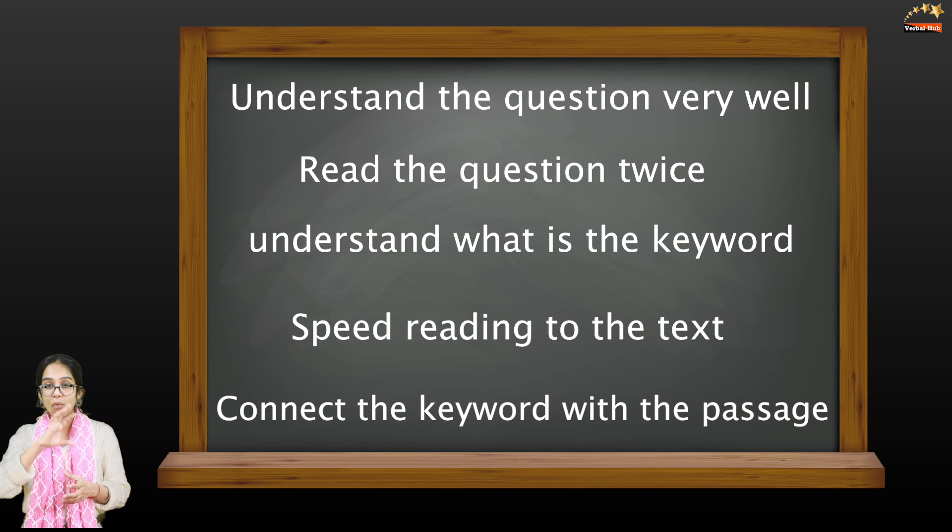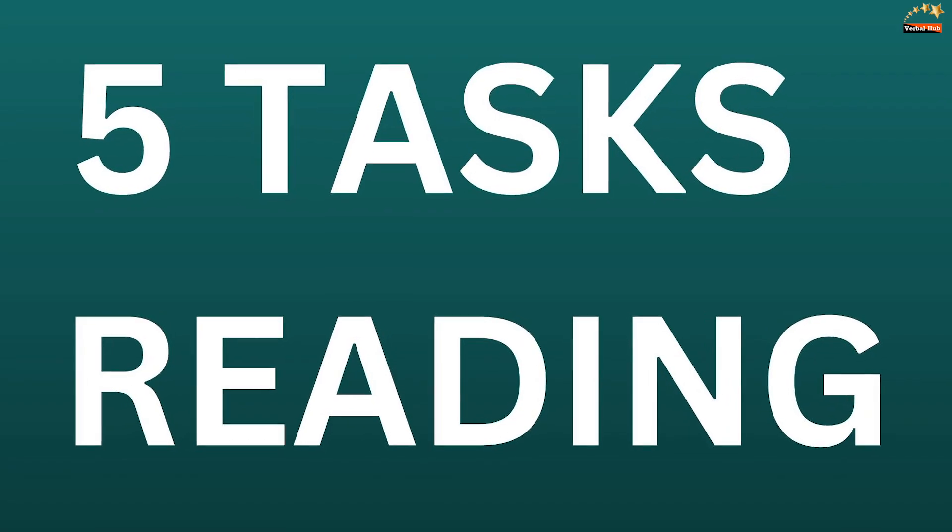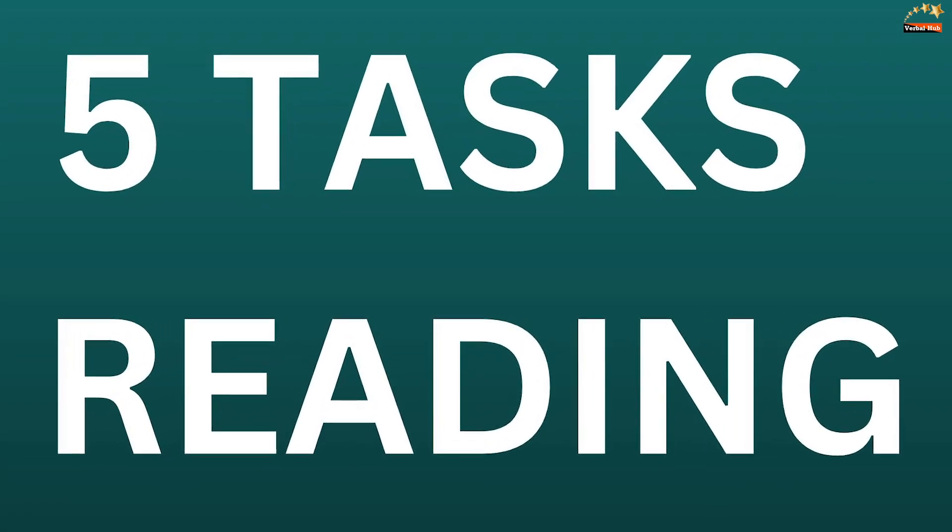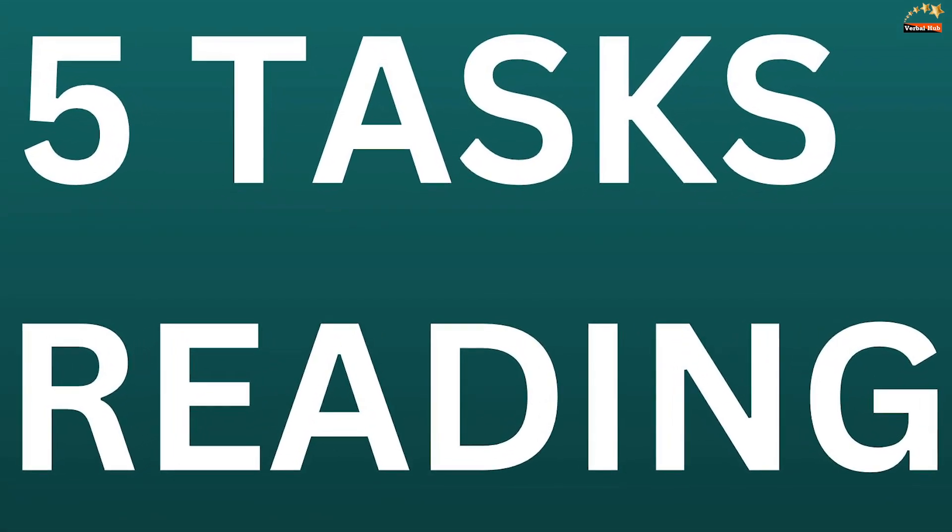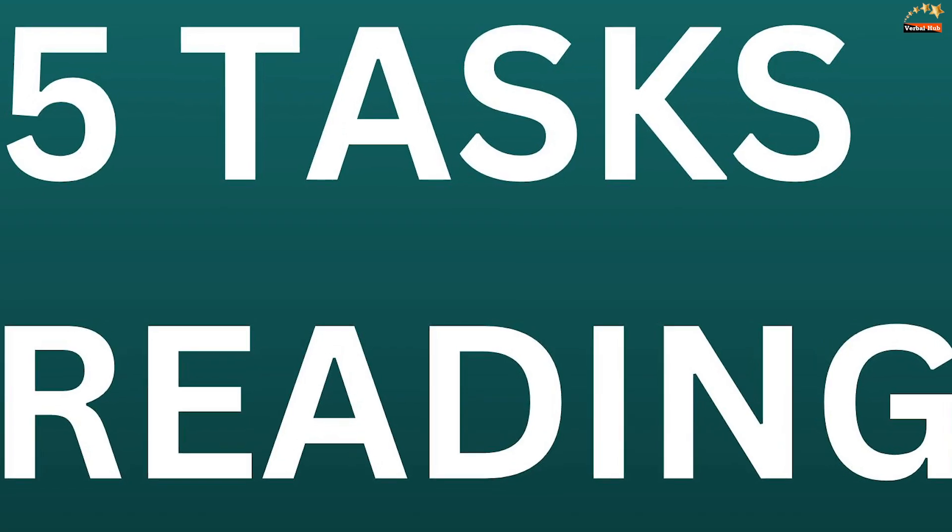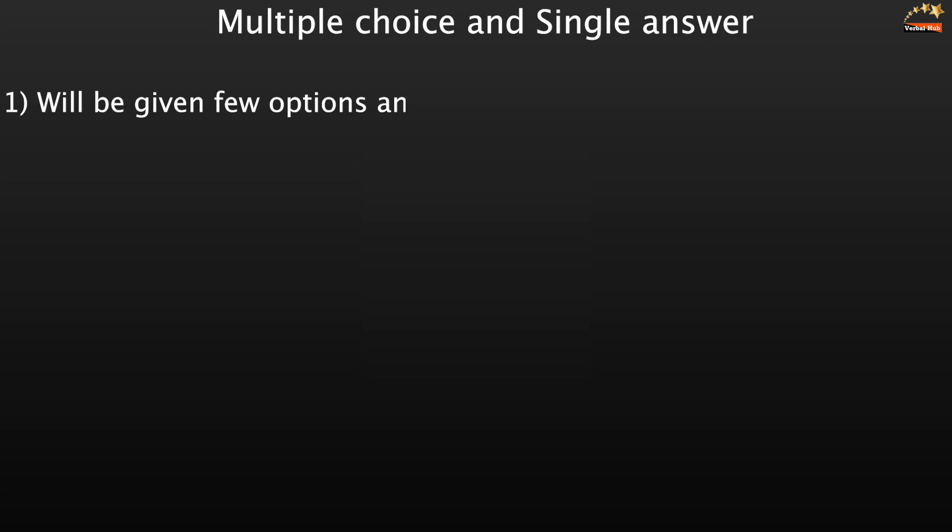Overall there would be five tasks in reading. Let's get into them one by one. First of all is multiple choice and single answer. In this one you will have a text for which you will be given few options and you need to choose the correct one.